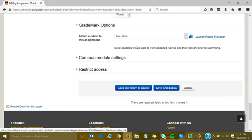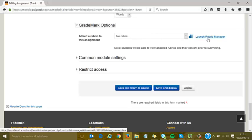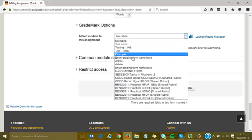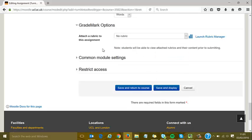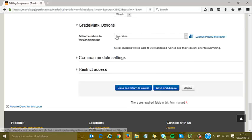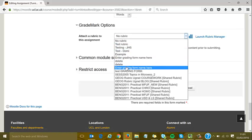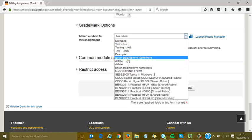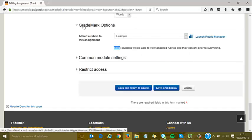For GradeMark options, I can attach a rubric from within the settings. There's a launch editor if you want to quickly edit rubrics, or I can choose from this dropdown list which rubric to attach. I'll attach an example rubric for this demo so we can see it later.